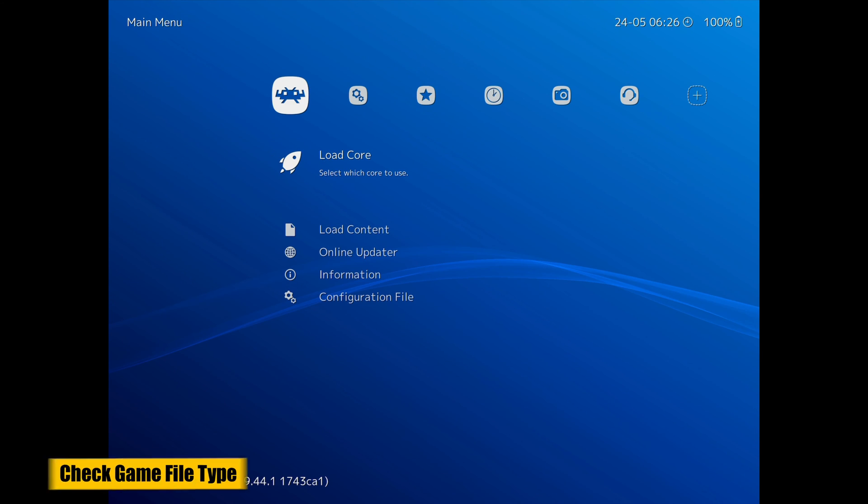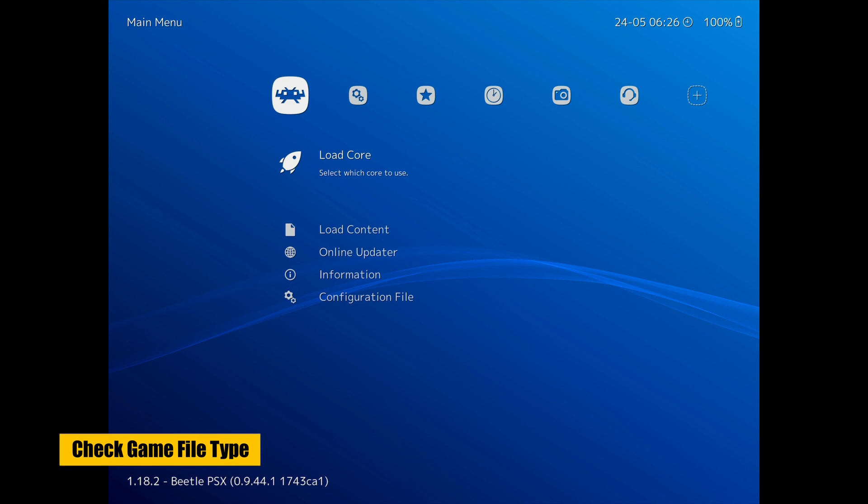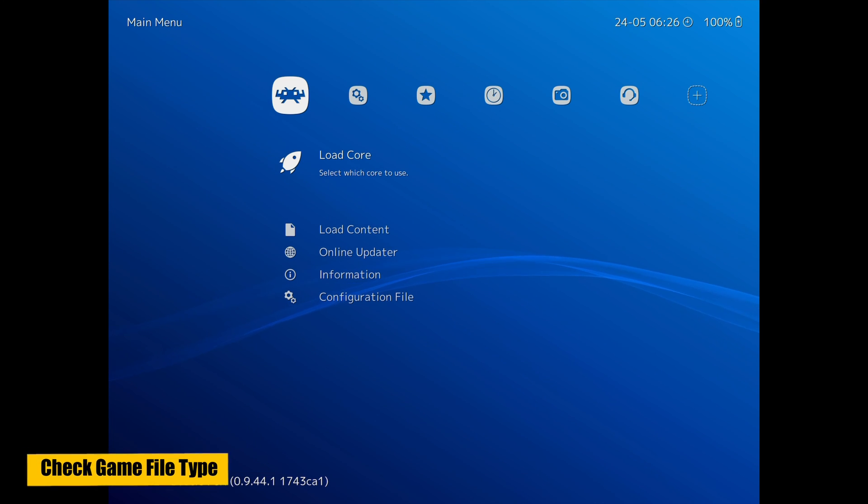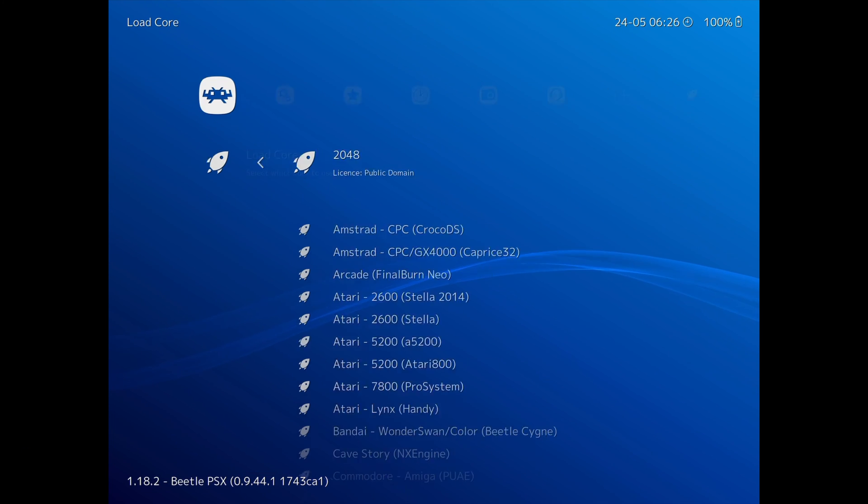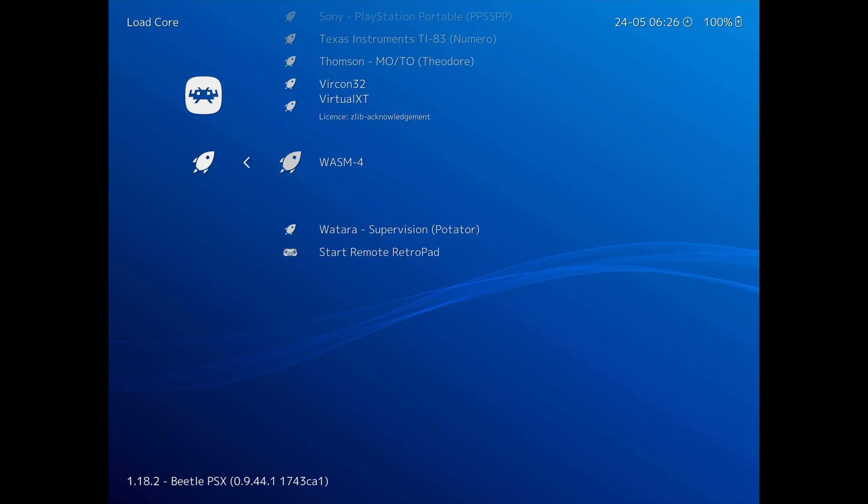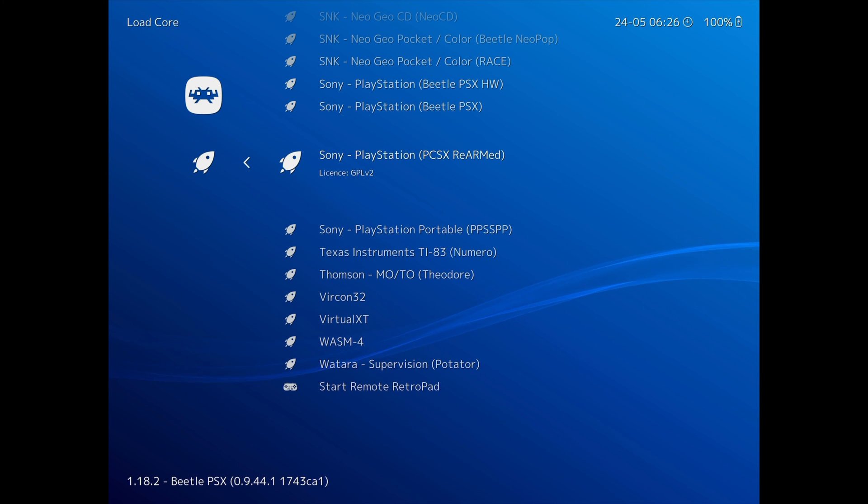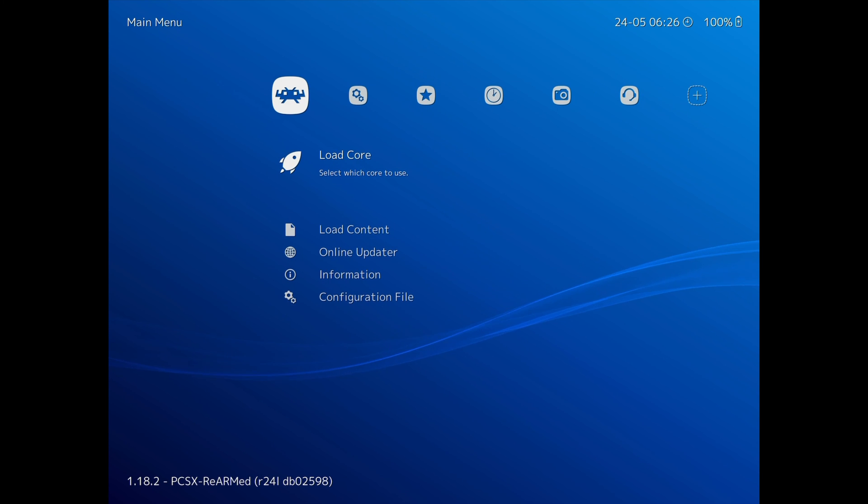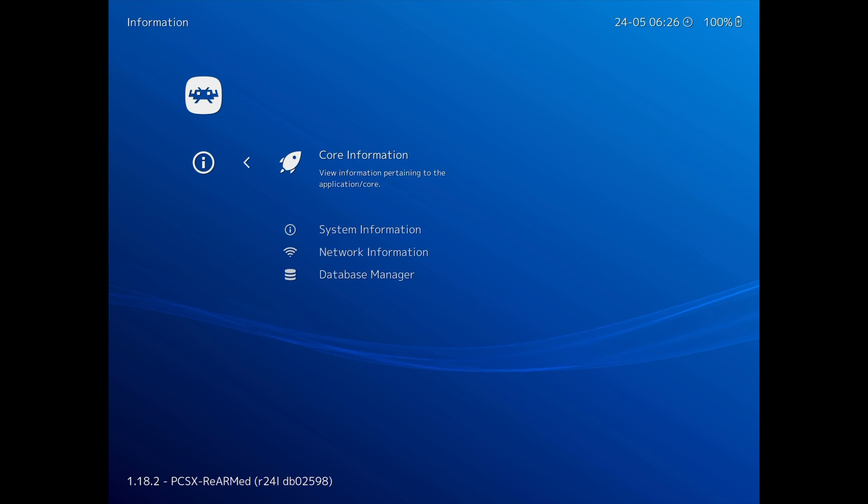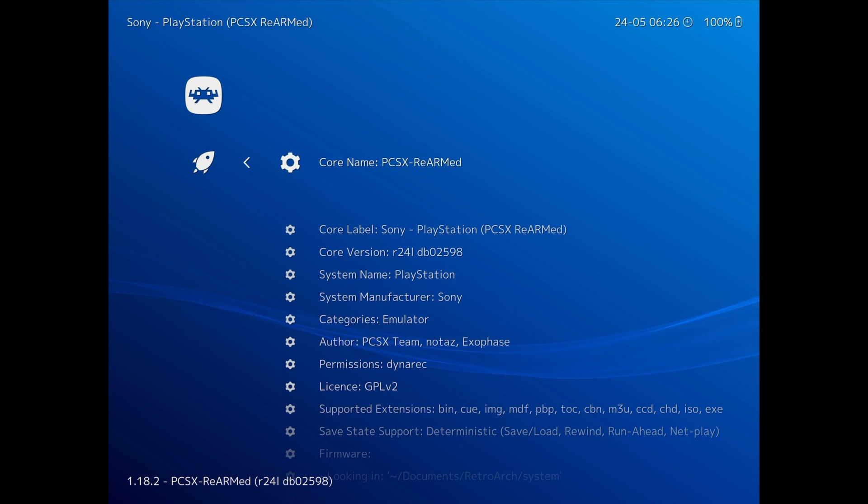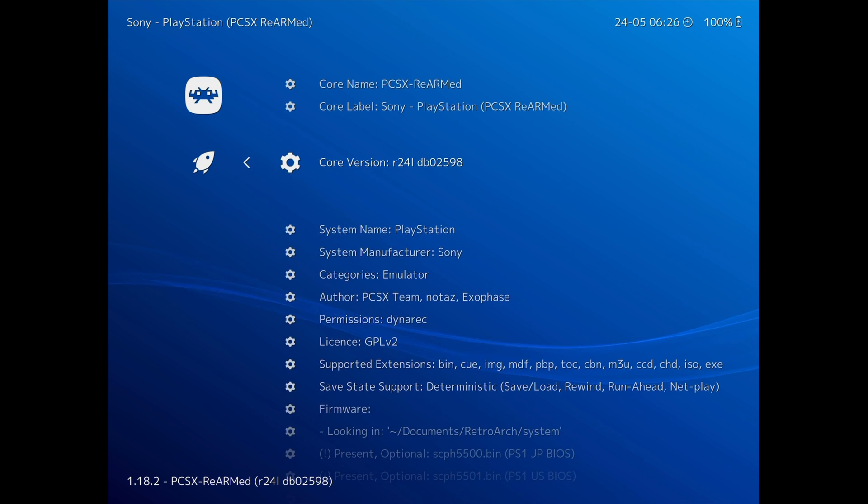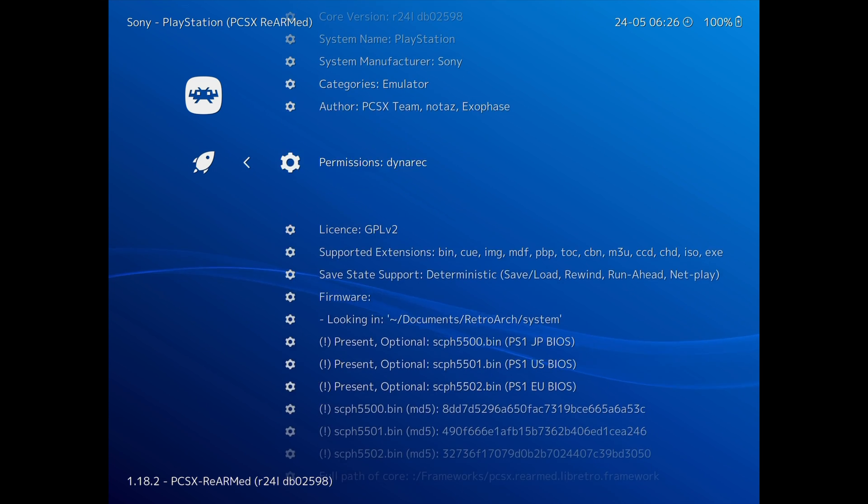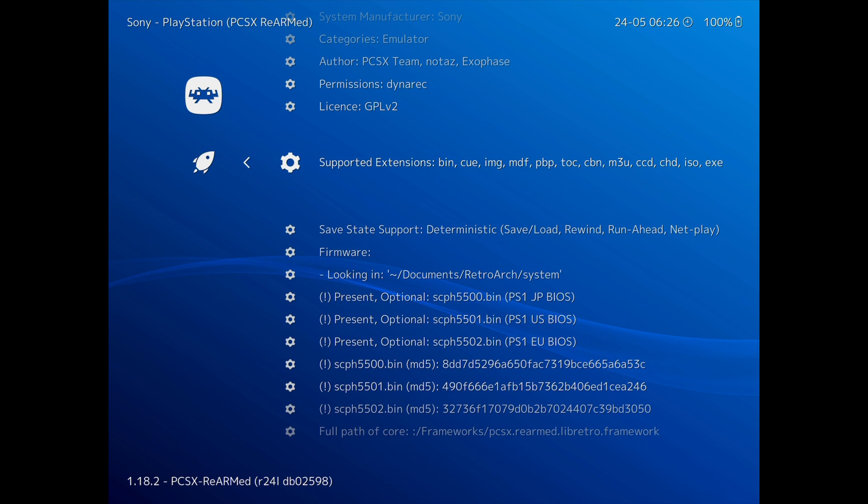One last tip in case the games you have are not working. You can check which file types each core works with by selecting Load Core. Then choose one of the cores or emulators from the list. I'm going to choose a PlayStation Core. Then scroll down to Information and Core Information. And you can see all the file extensions that the core supports, like CUE, PBP, and CHD. So if a game is not working for you, you may need to check here to see if the game is in the right format that works with the core. Below that are listed all the BIOS that are required or optional and if they are missing or present.